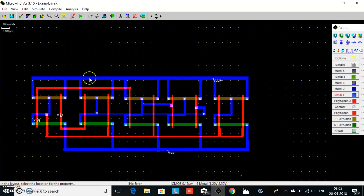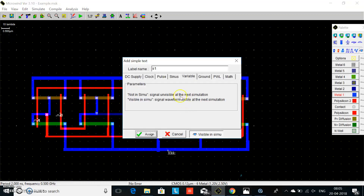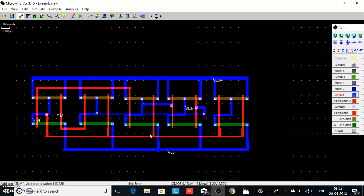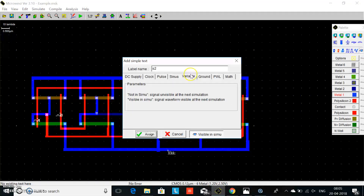This is the nangate. We apply input A and input B here, and we observe the output at the fourth nangate — this is the sum. We assign this as the sum. This is the fifth nangate; we observe carry, which is also a node. We assign this as carry.